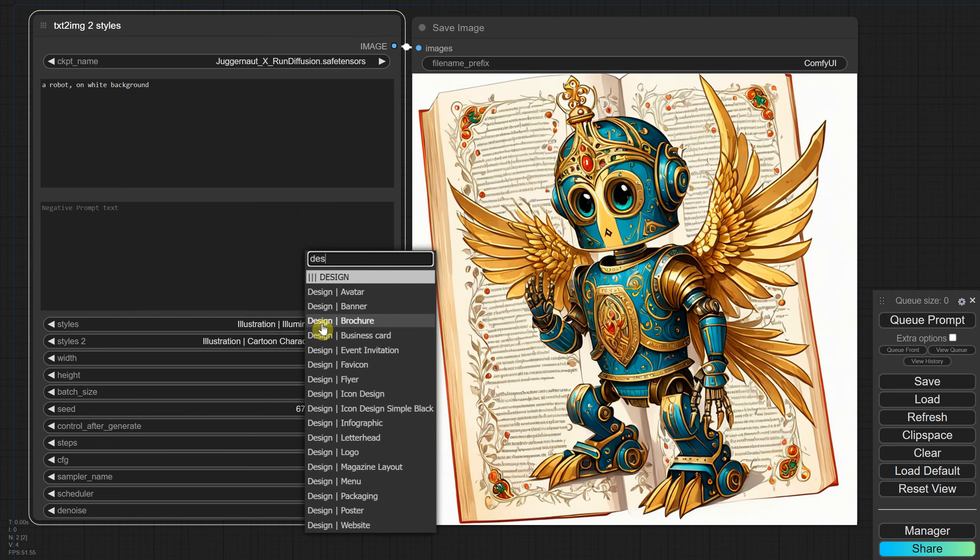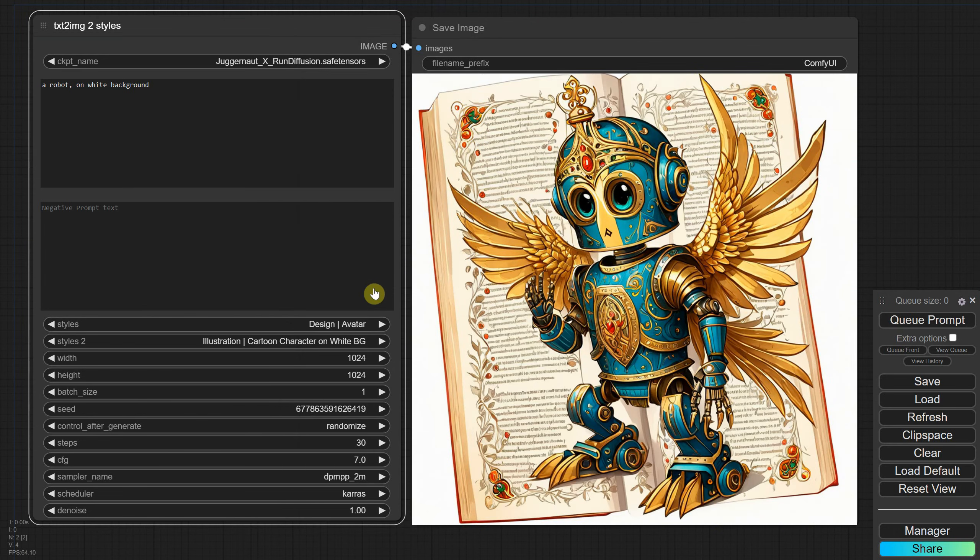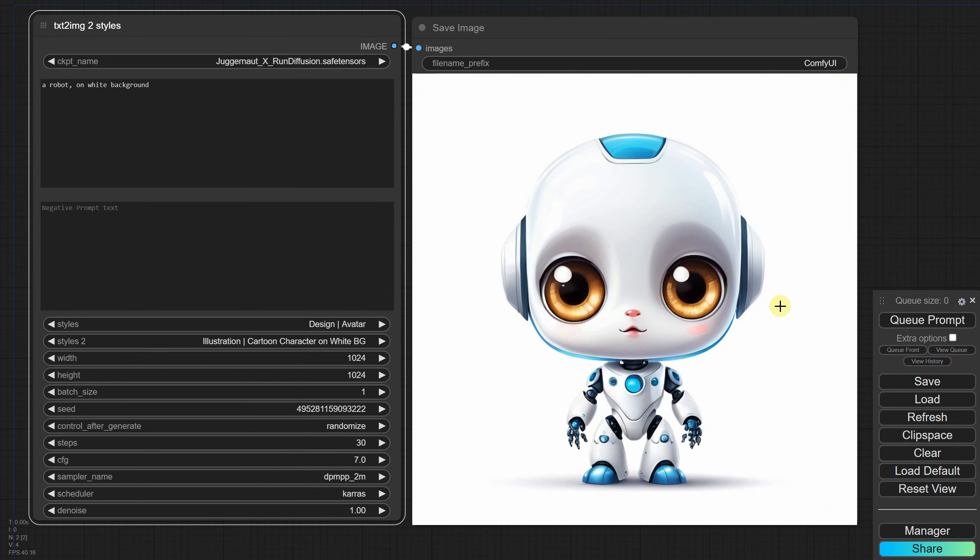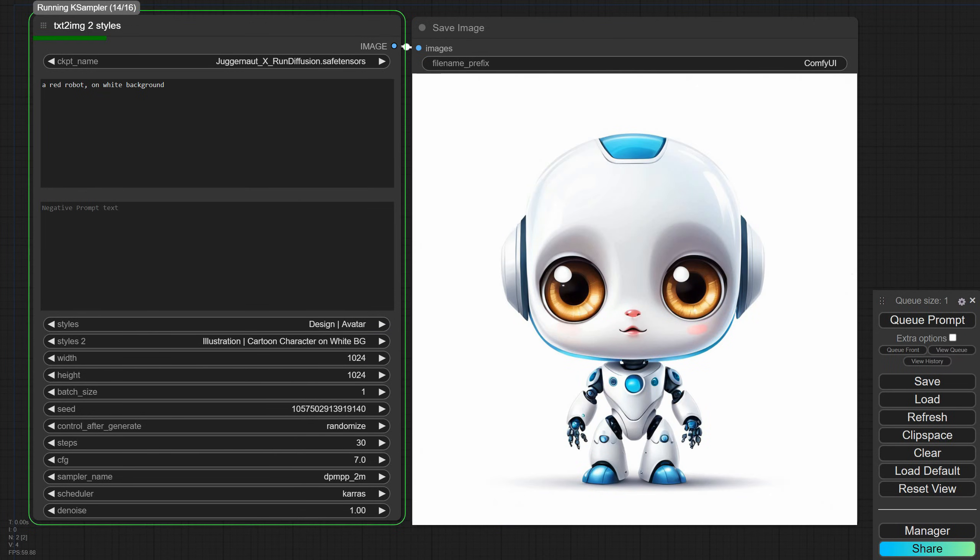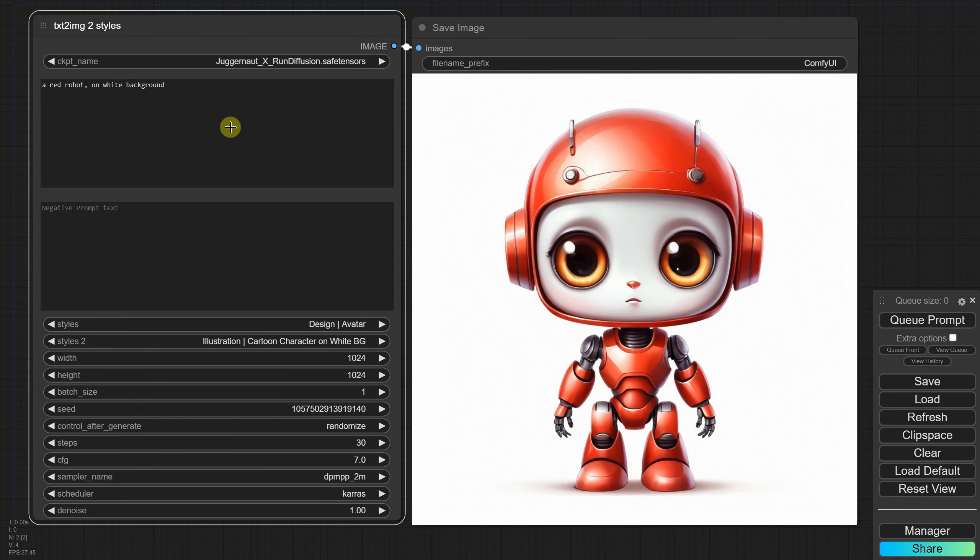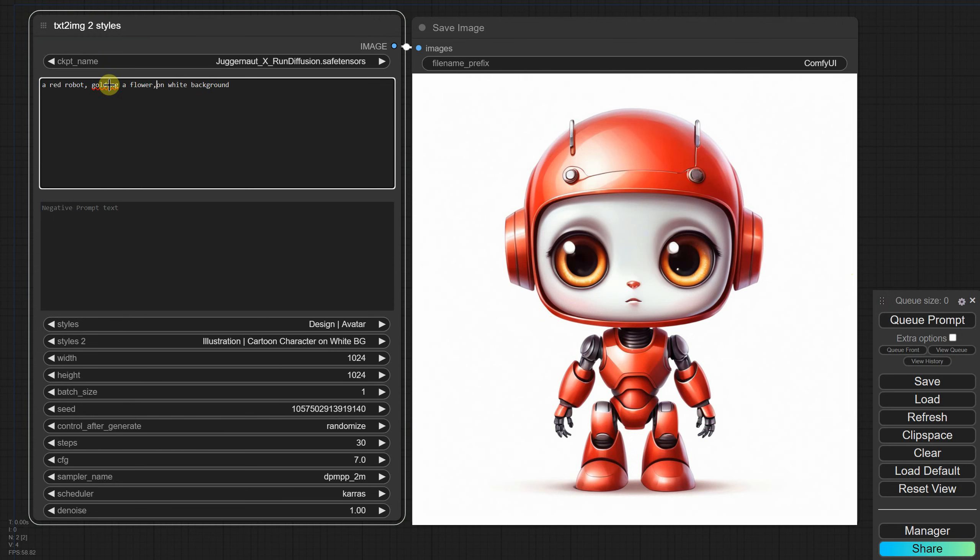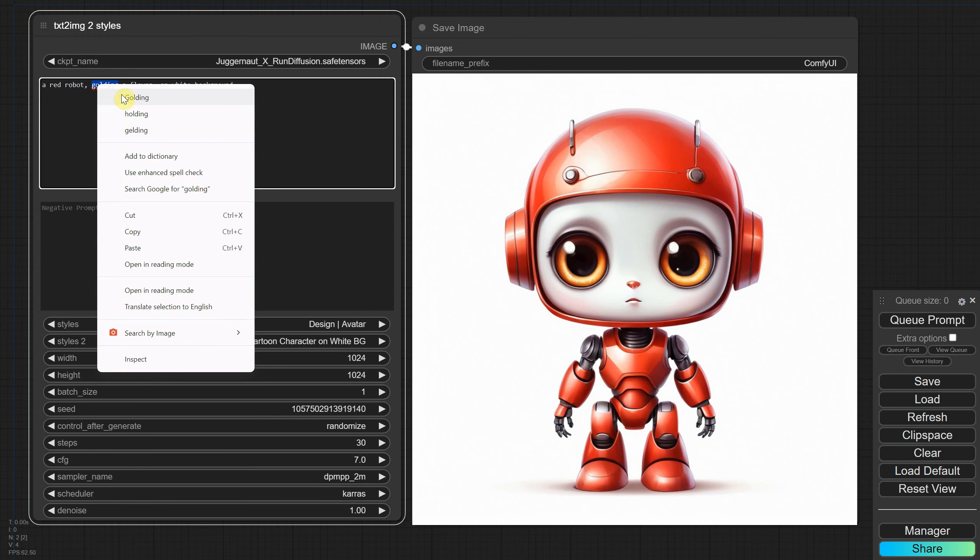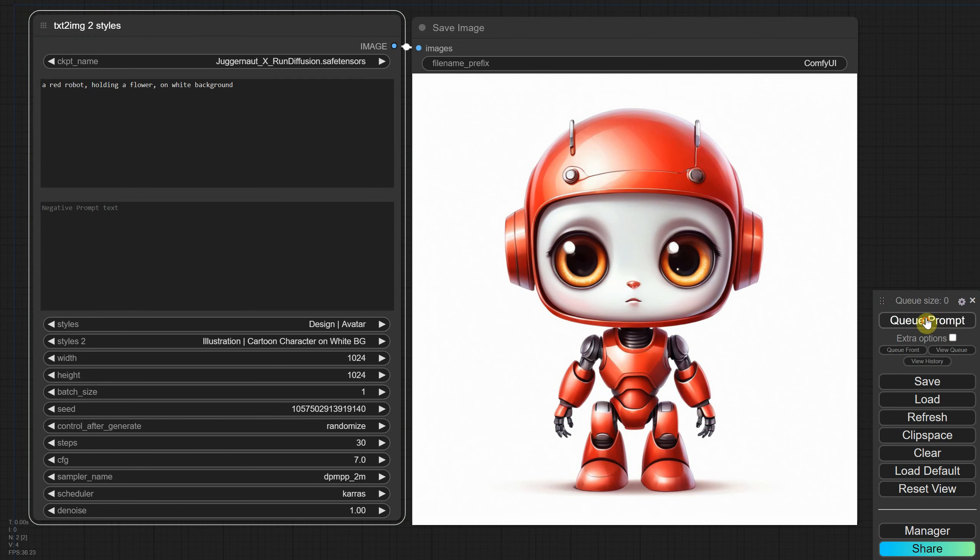For example, selecting the avatar style gives me these cute little robots. You can also play with colors or introduce other elements into the scene to further customize your results.